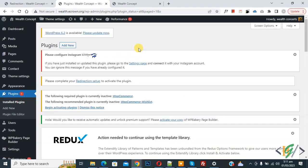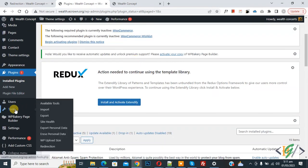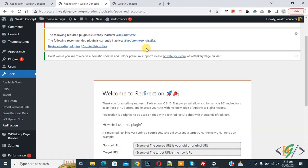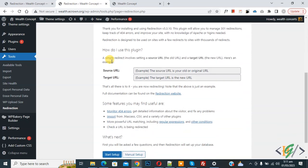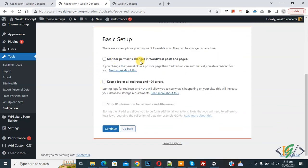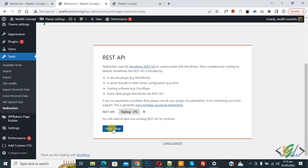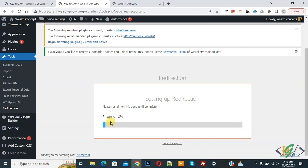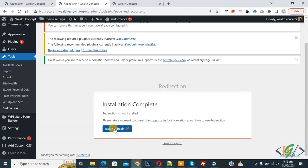The plugin is now activated. Scroll down on the left side — you see Tools and then Redirection. Click on it and you see 'Welcome to Redirection'. Click on Start Setup, then select options according to your requirement. Enable the options you want and click Continue. Click Finish Setup, then Continue, and again click Edit to begin.